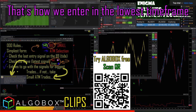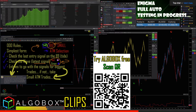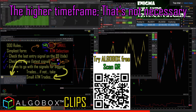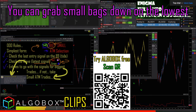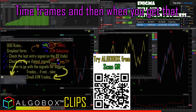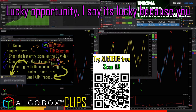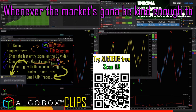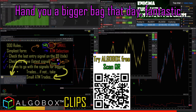We enter in on the lowest time frame. A lot of people believe you have to wait for a higher time frame — that's not necessary. You can grab small bags on the lowest time frame, and then when you get that lucky opportunity — and I say it's lucky because you can't force the market — whatever the market is, it'll be kind enough to hand you a paper bag that day.